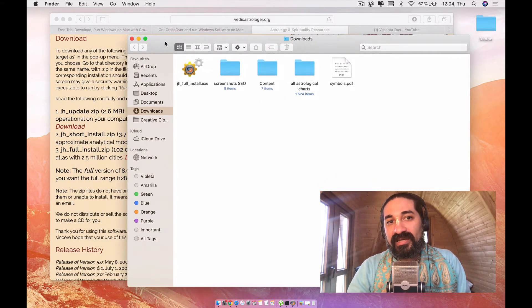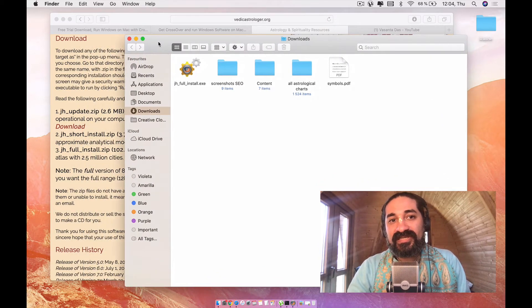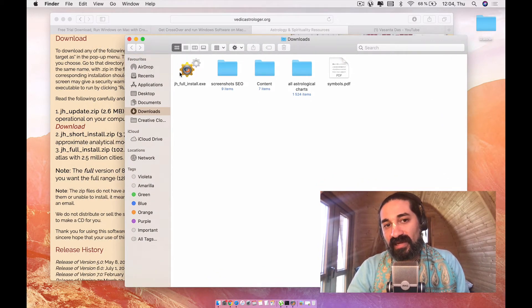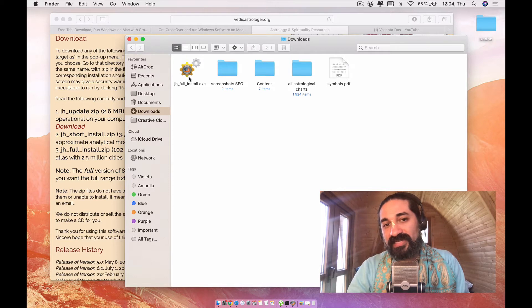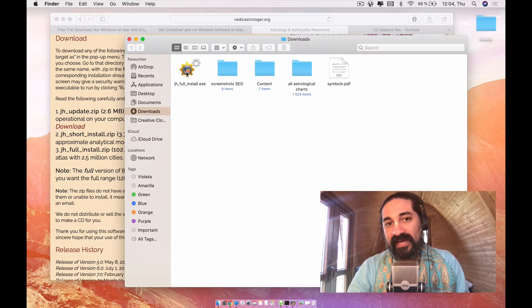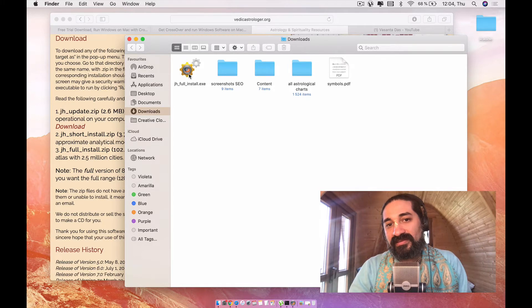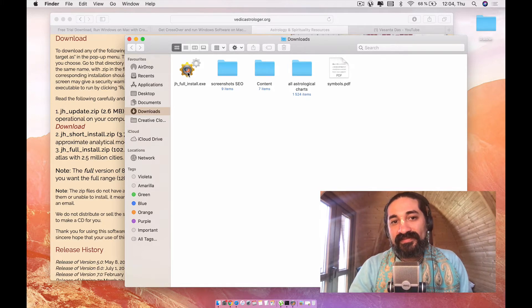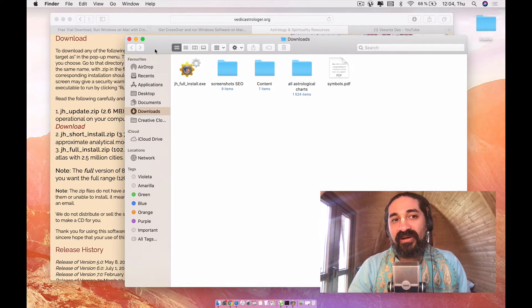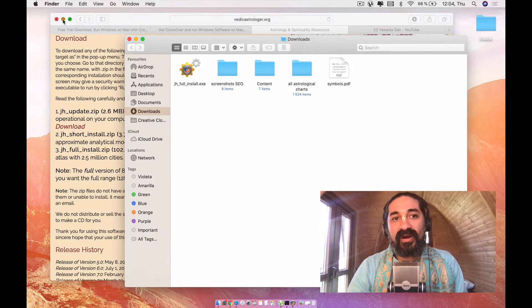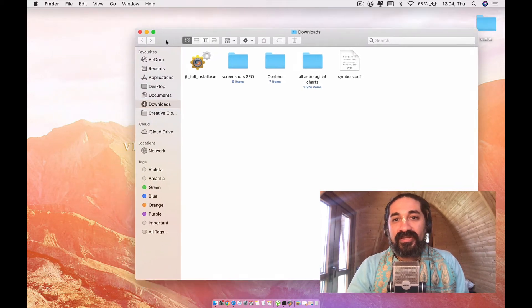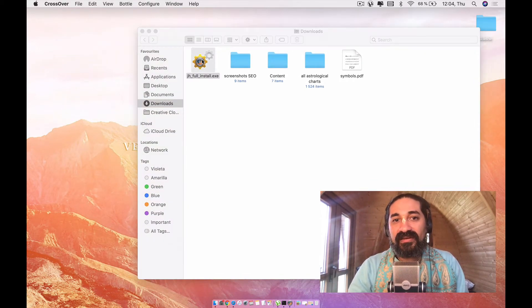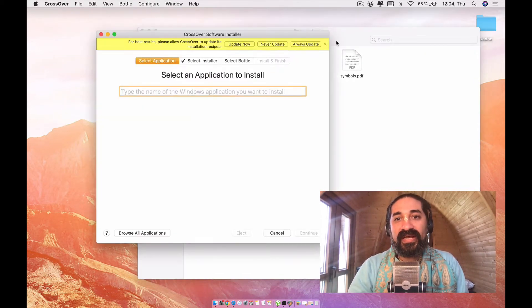What you want to do now is you want to go over here to your download section. I have my downloads folder. And once Jagannath Hora is installed, you will see that the CodeWeavers is going to pick up your Jagannath Hora icon. So you're going to go ahead and double click on it.